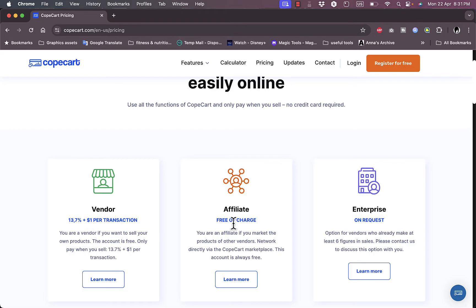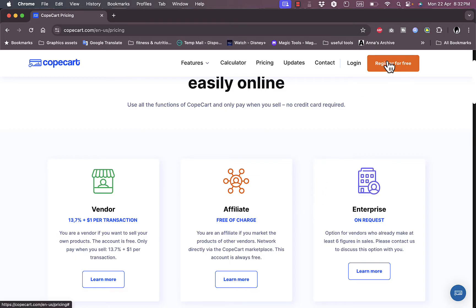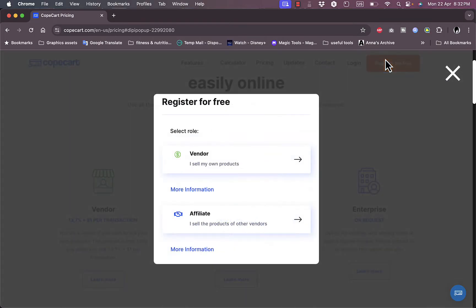If you're an affiliate, they have an affiliate program where you can promote products sold by other vendors, and this is free of charge. You can keep the profit free of charge if you want to. For the enterprise option, you should go ahead and contact them to get the details.